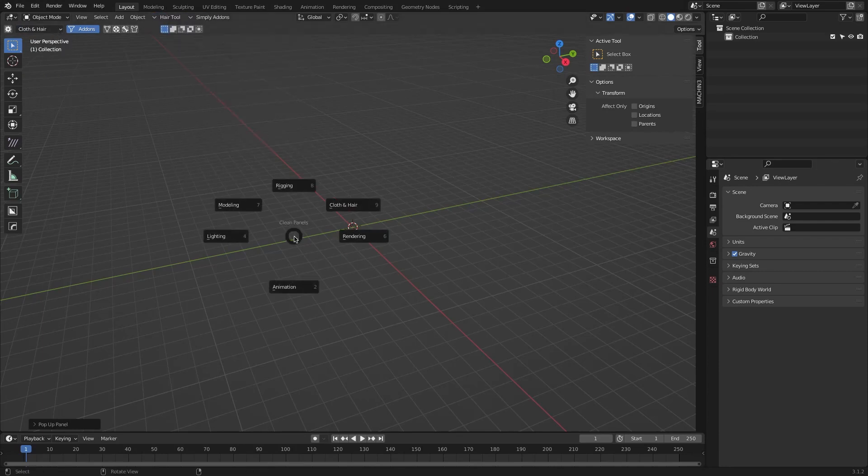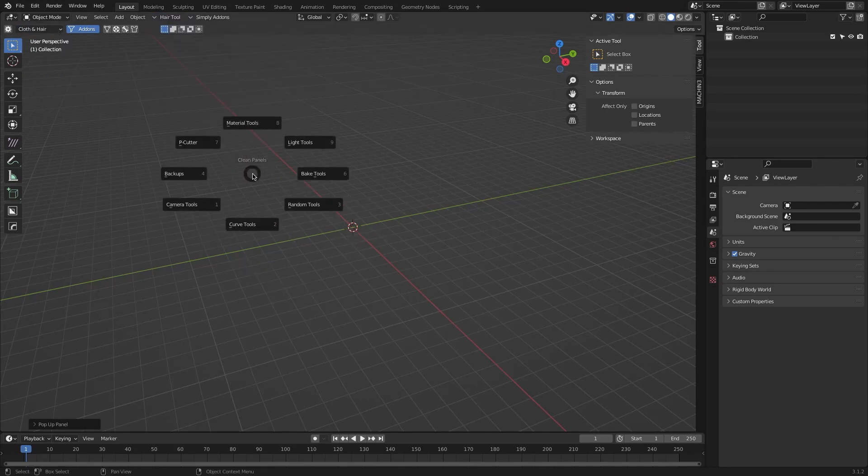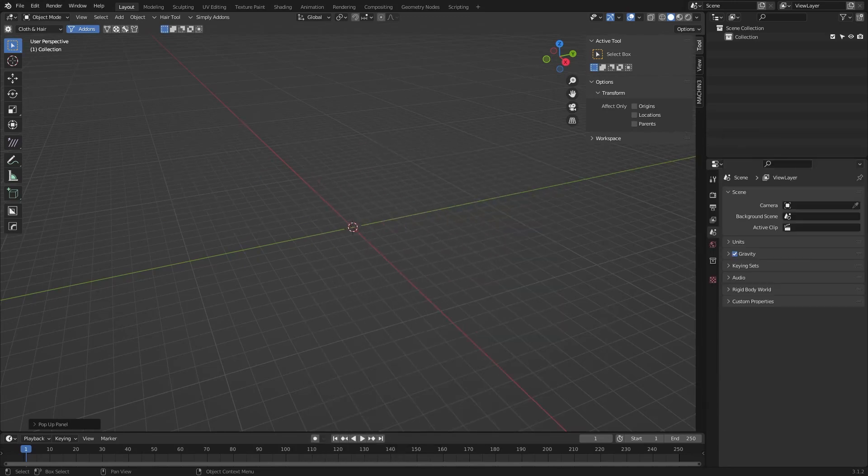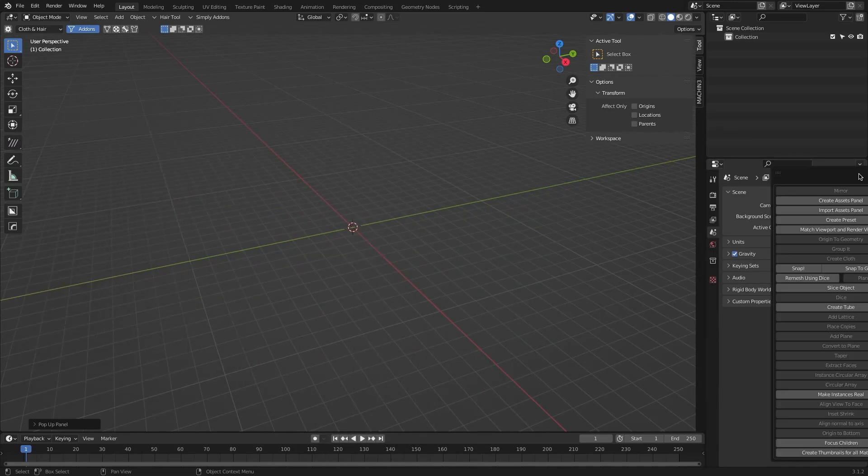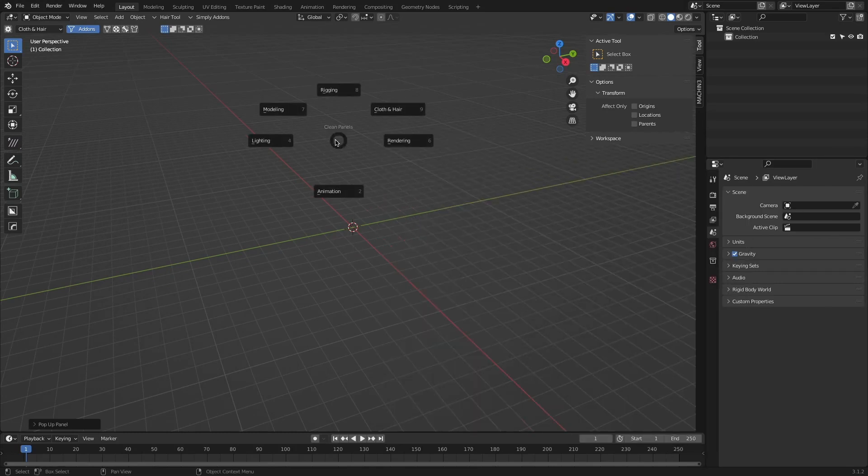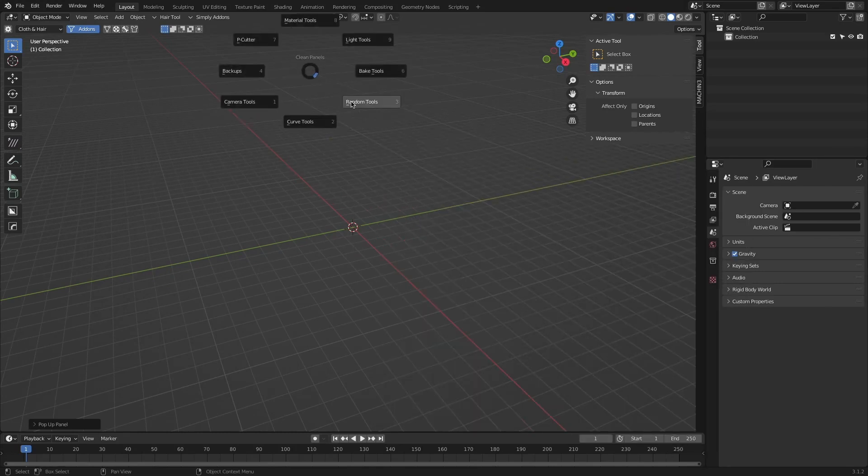However, there are some limitations that I've found which I think can be easily fixed. For now, the panels cannot be dragged into another monitor. Also, the window disappears as soon as you move the cursor out of it.